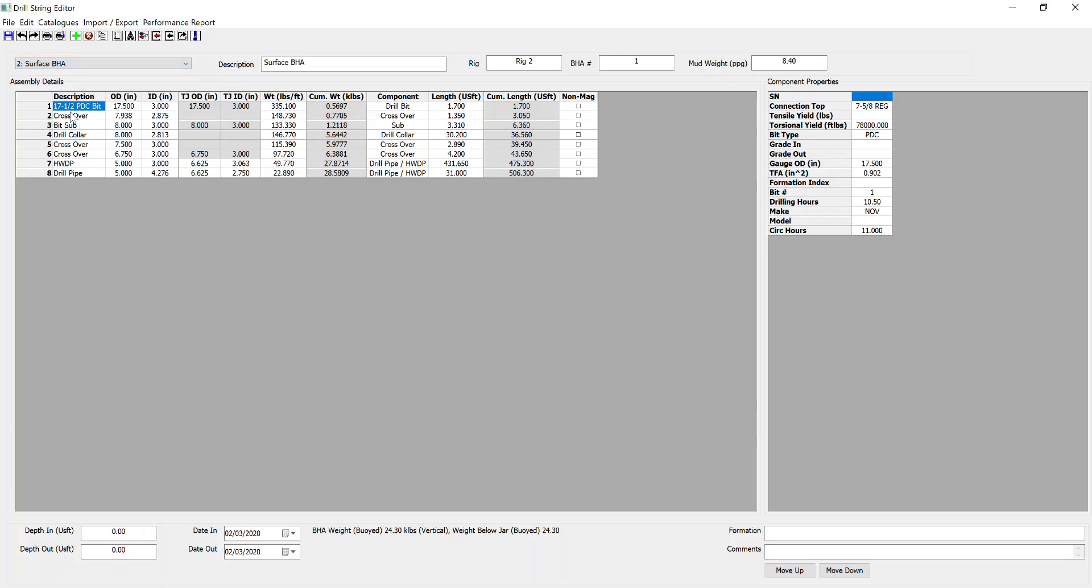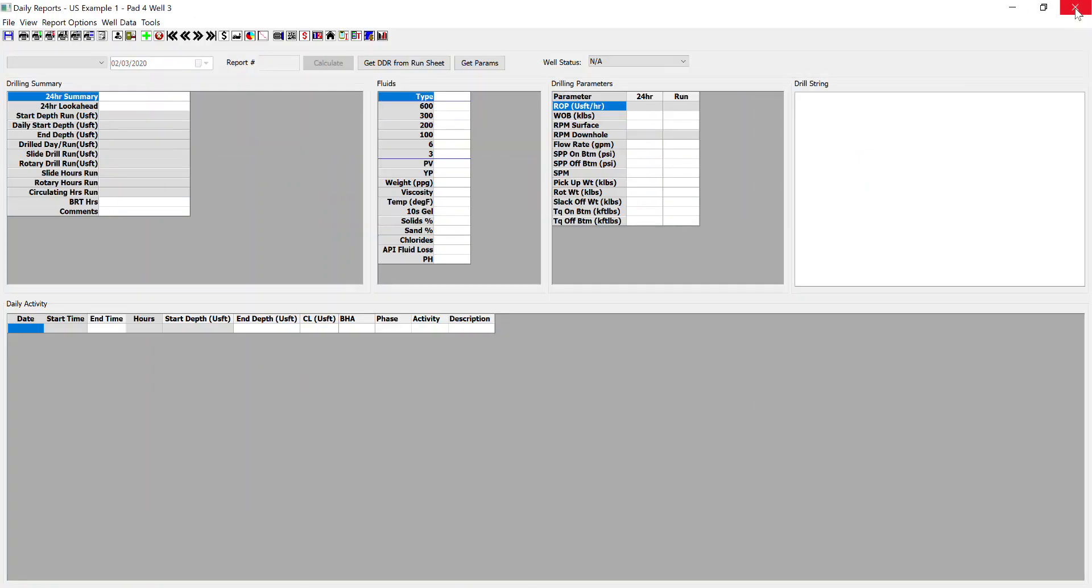So that's created a new BHA for me and pulled it in. Okay. So we've input our activity codes, cost codes, phase codes. We've updated inventory. We've created a BHA to associate our daily report with. Other things we could look at is inputting shipping addresses and getting shipping tickets ready.